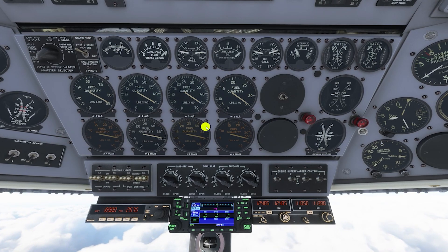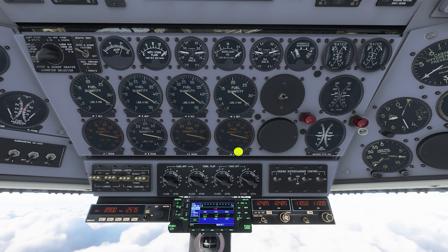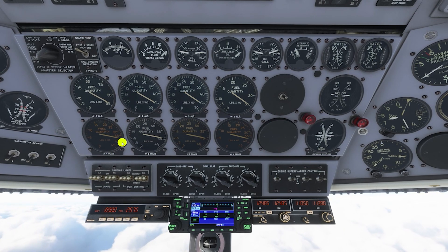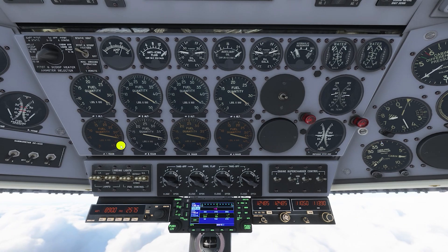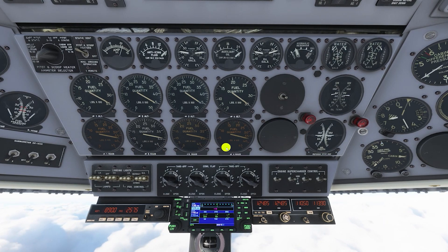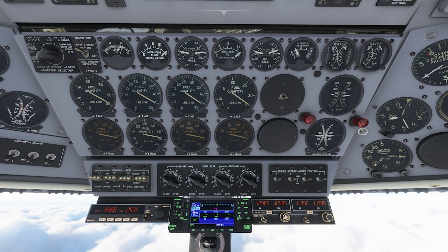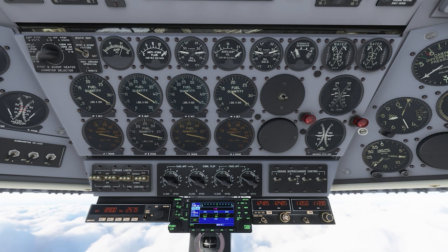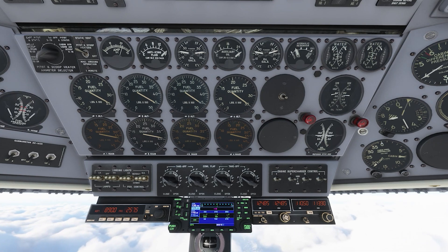Your general fuel consumption strategy is going to be to take off using your main fuel tanks, then switch and burn the fuel out of your alternate fuel tanks, before switching back to your main fuel tanks for the remainder of the flight. I'm going to show you how that's done.